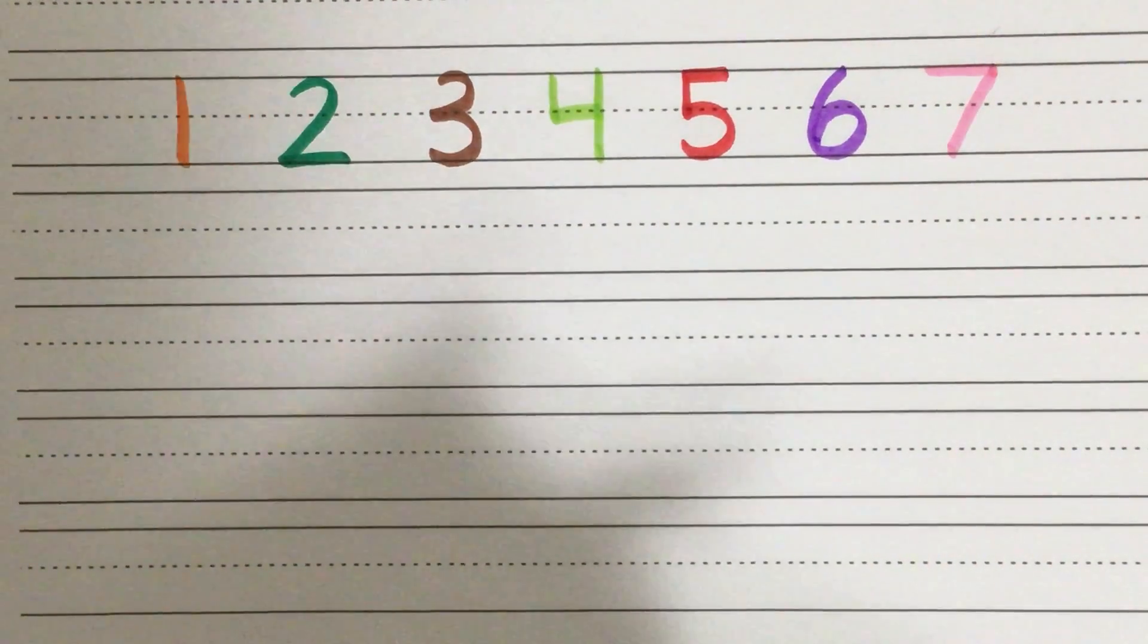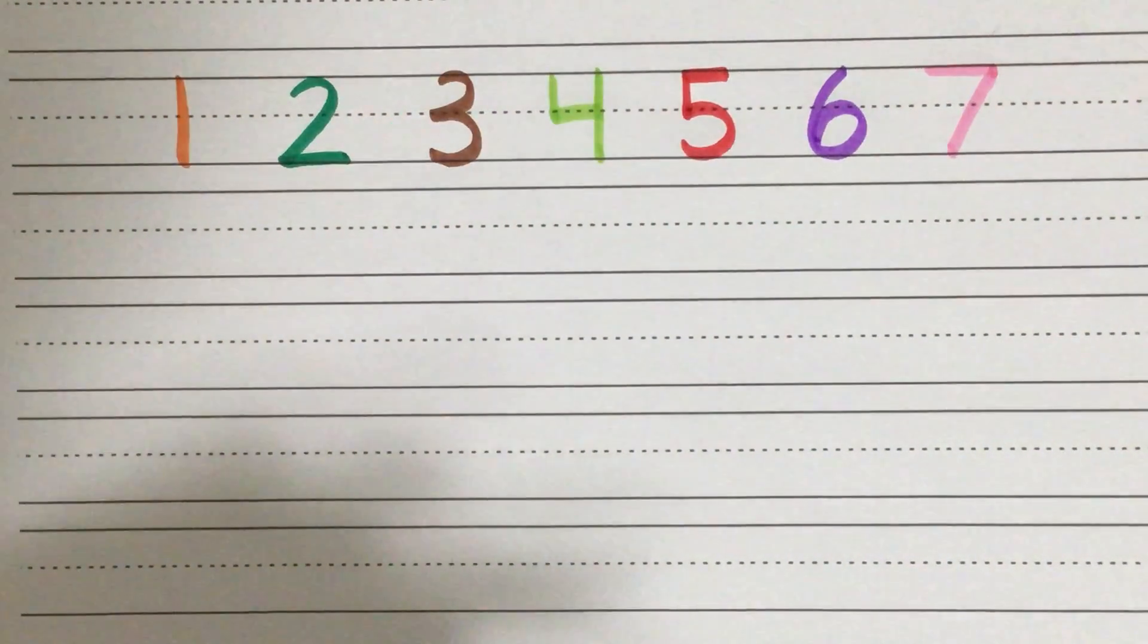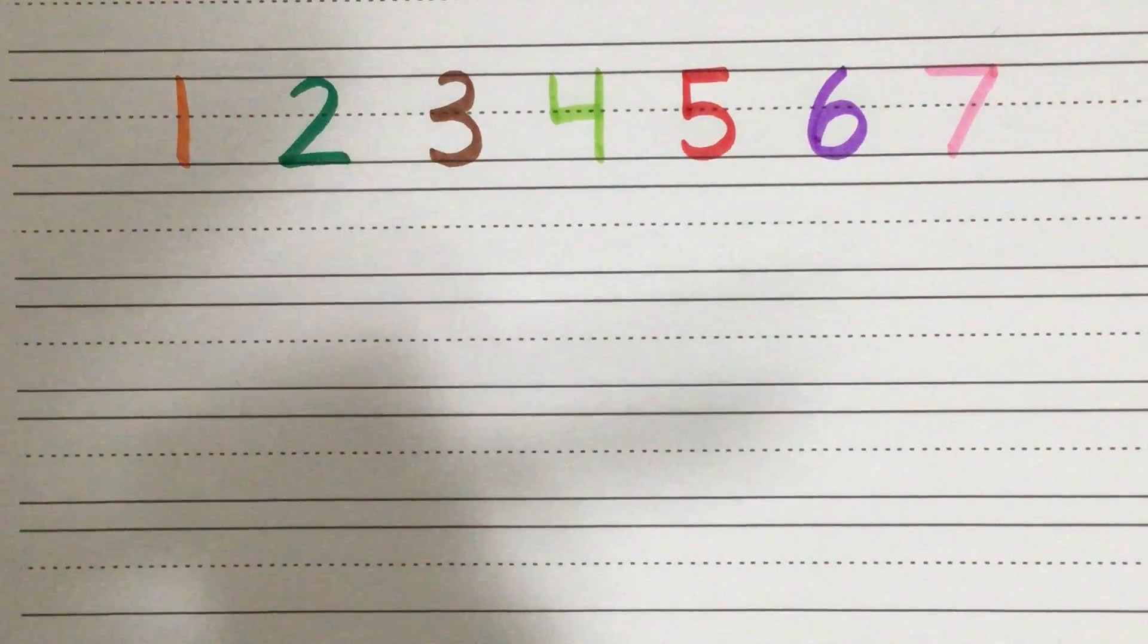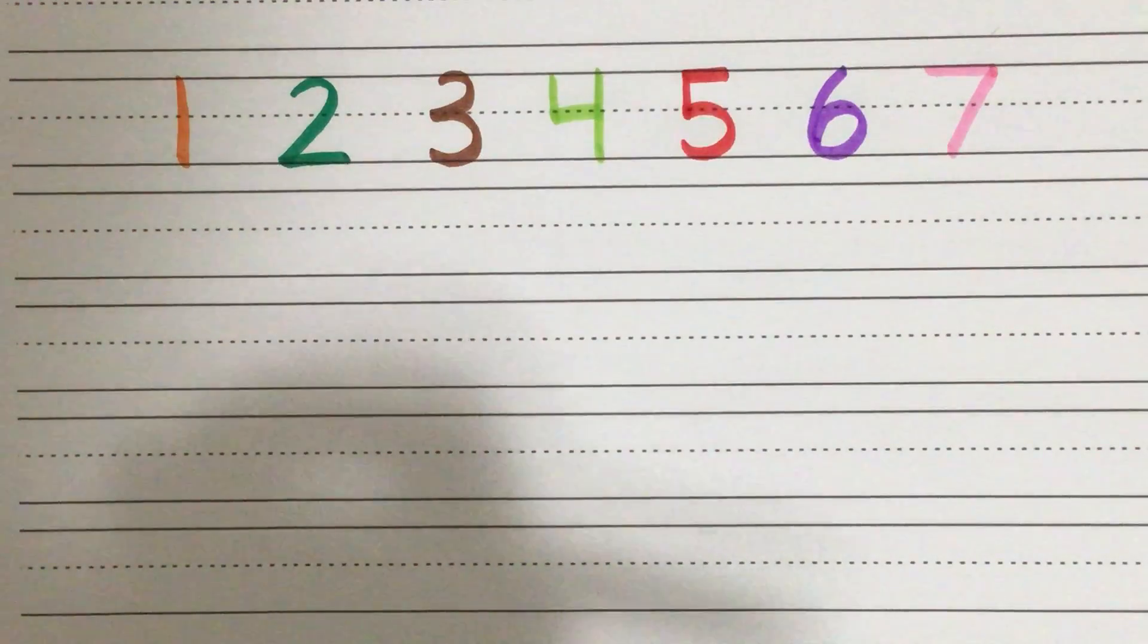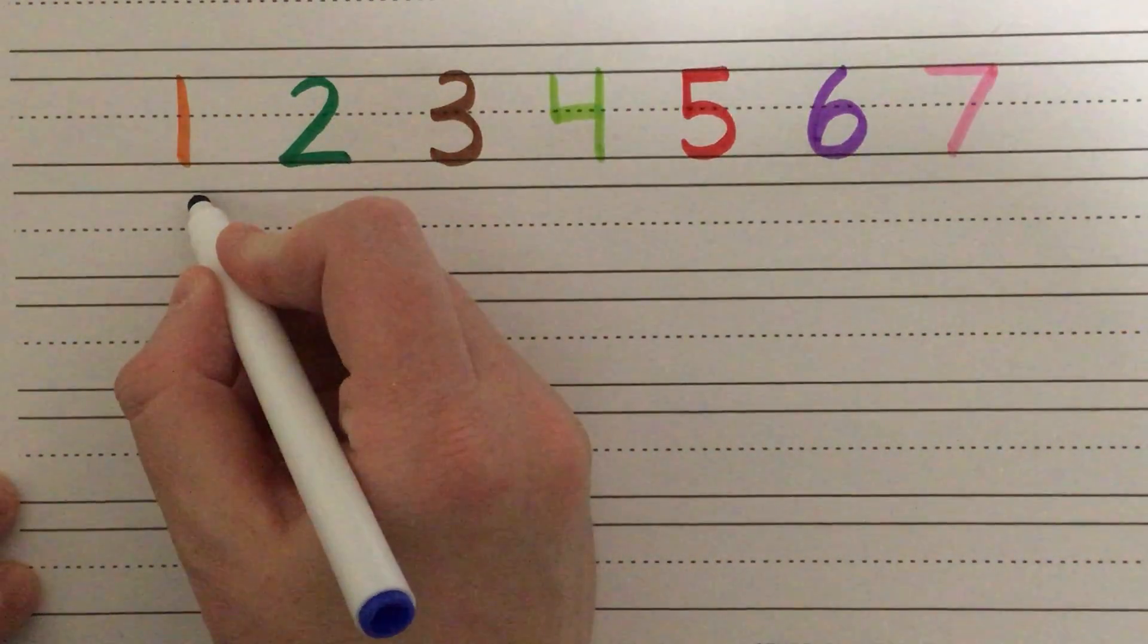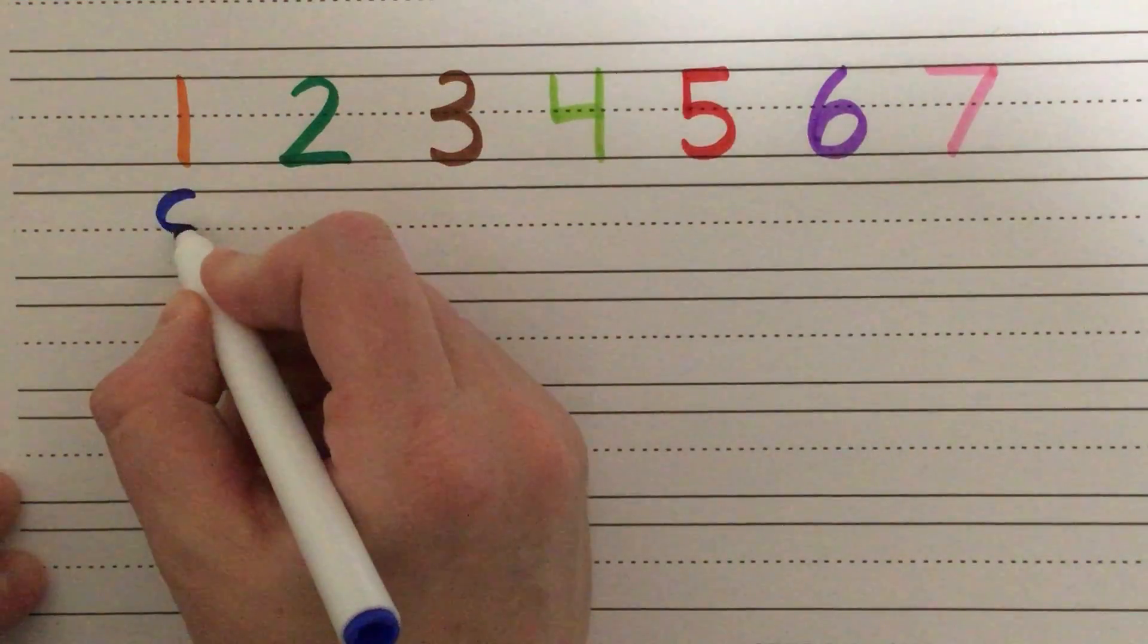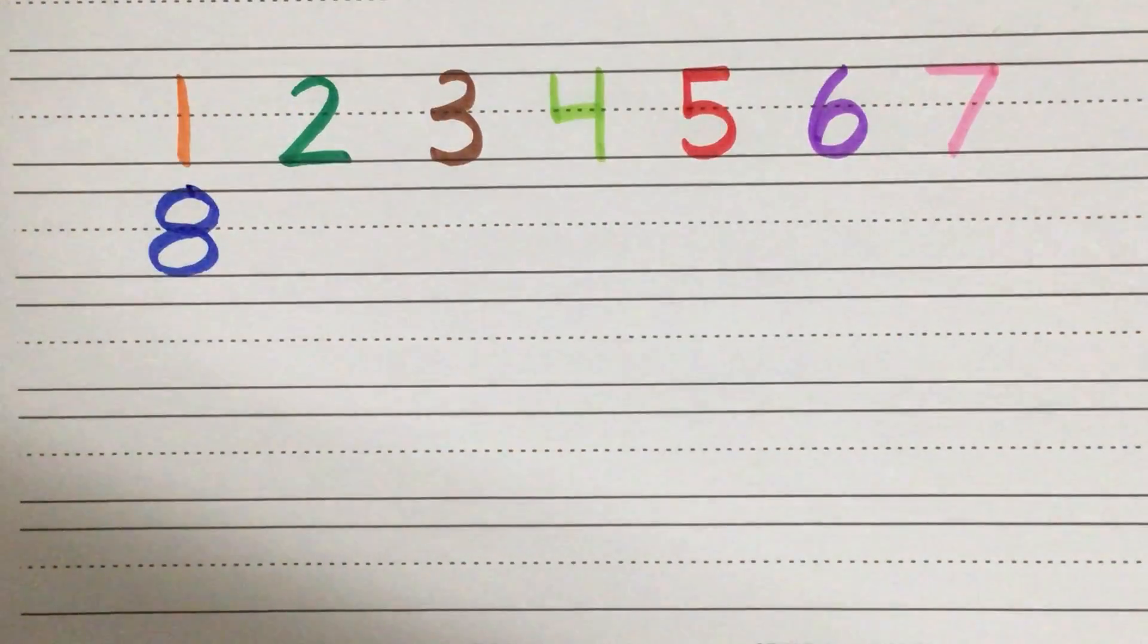Number eight, this is also a tricky one for students sometimes. I often remind them of also just making an S once they're familiar with making an S to help them make their eight. But the rhyme goes like this. Make a snake, do not wait, go back up to make an eight.